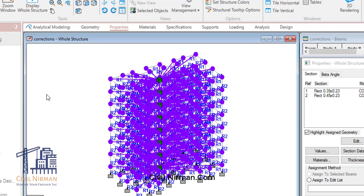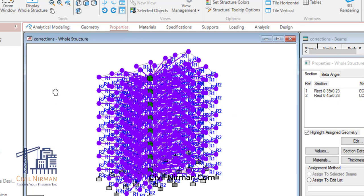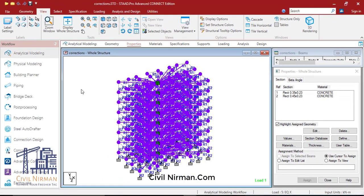In this model, we don't have any modeled slab. Instead, we have provided the slab in terms of floor load — meaning we have not physically modeled the slab but have applied the slab load as a floor load, which will be distributed based on yield line theory behavior.